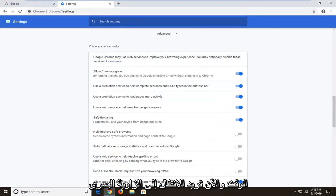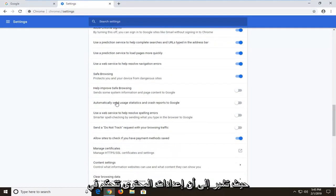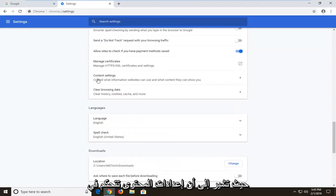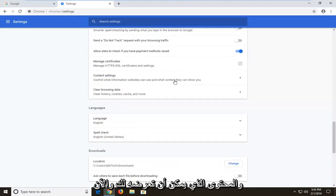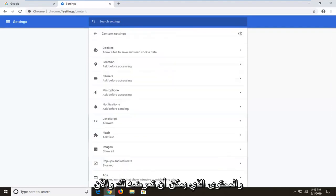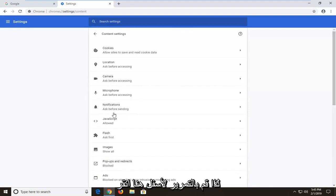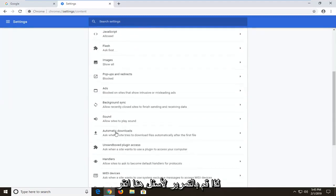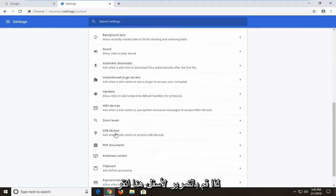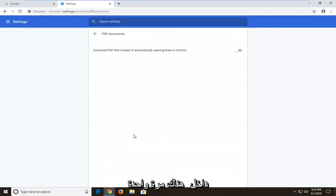And now you want to go left click on where it says content settings, control what information websites can use and what content they can show you. And now you want to go to where it says PDF documents, so scroll down here, click inside of there one time.